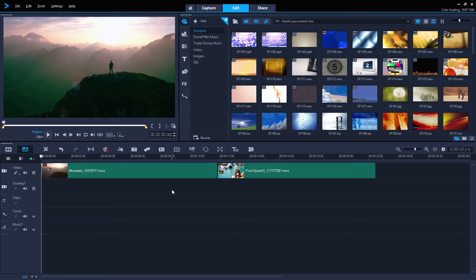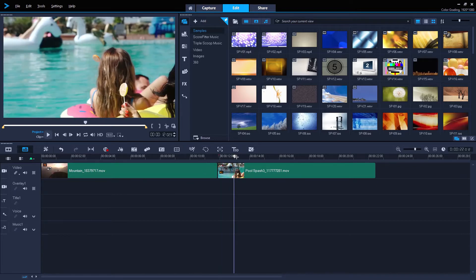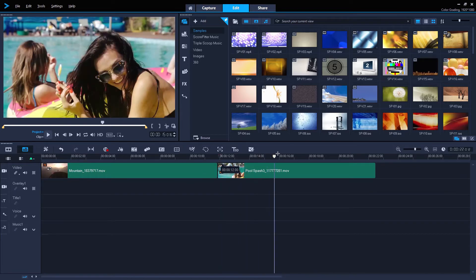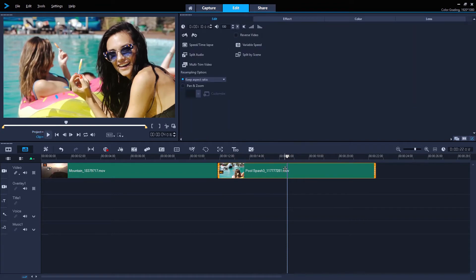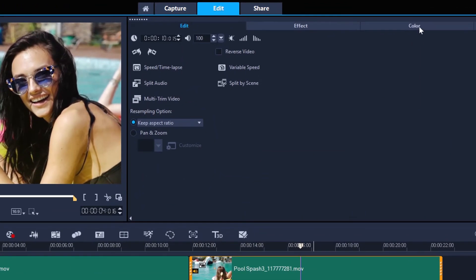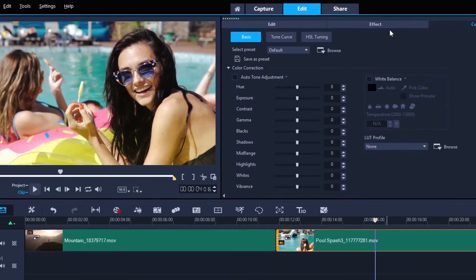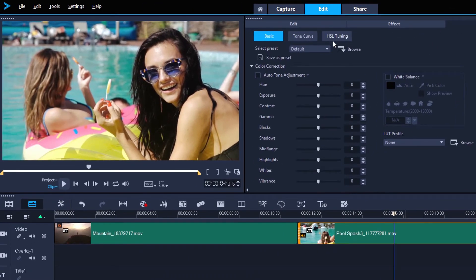HSL is only included with VideoStudio Ultimate. Let's go back to our other clip for this one. Double-click the clip, choose color, and then choose HSL tuning.